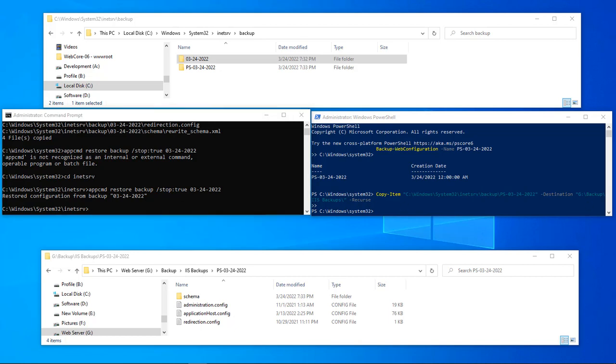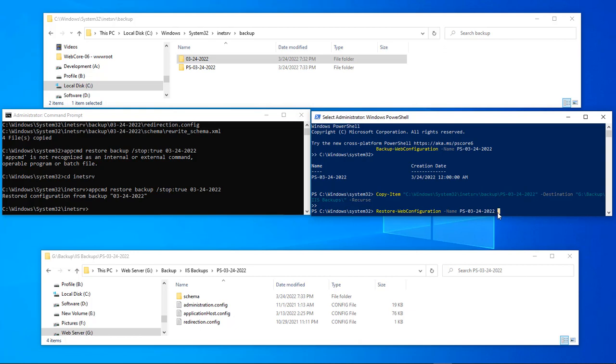Now we're going to come over here, we're going to do the same exact thing inside of our PowerShell. So let's go ahead and copy it in here. It's Restore-WebConfiguration and the name is PS03-24-2022, which is what this is right here. However, this does not give us a confirmation, which I really, really hate. I really wish it would give us a confirmation, but it does not give us a confirmation.